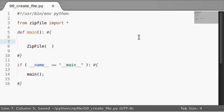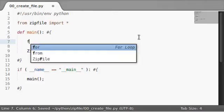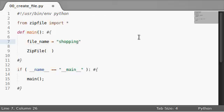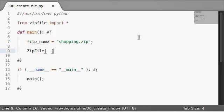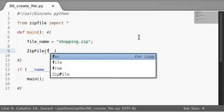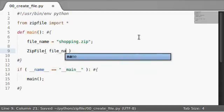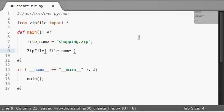Let's set up a file name equal shopping dot zip. And then we can just say file name, because the first argument is obviously going to be the file name of the zip file that we want to create.